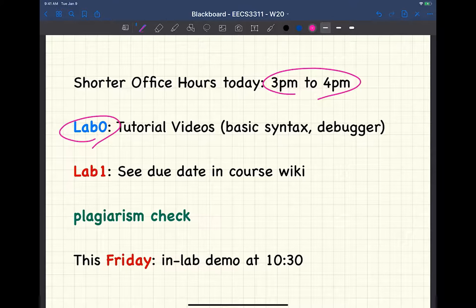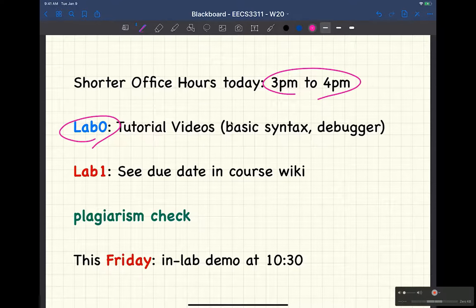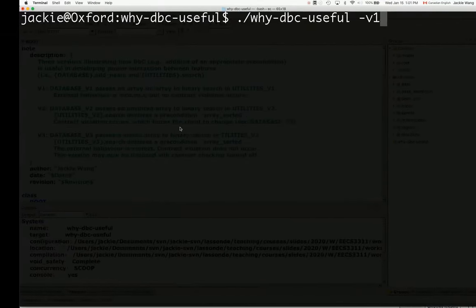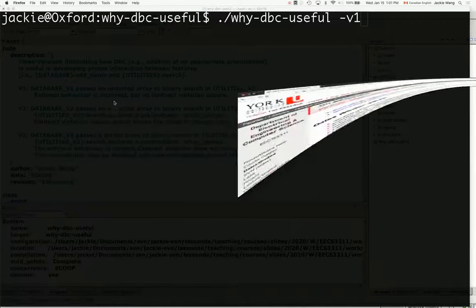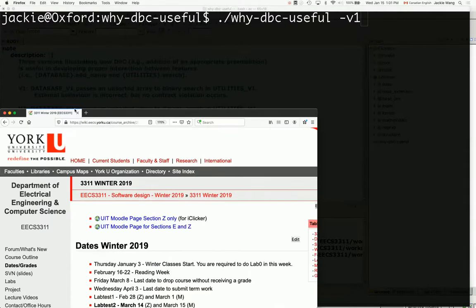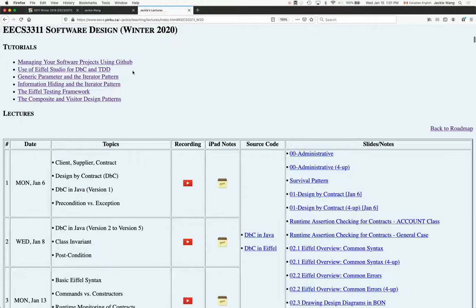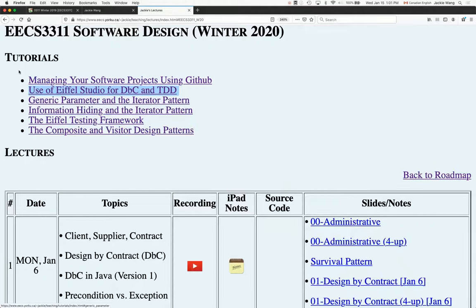Just about lab zero — you should have done that already, but one more thing. If you're struggling with the basic syntax of Eiffel, I highly recommend you go over this tutorial video series. Go to the lectures page for section M, and you'll see the second one: 'Use of Eiffel Studio for DBC and TDD.' That covers all the basic syntax you should know. For lab one, we can't really cover everything in lecture because it requires knowledge about graph algorithms — assumed from the previous course. But as far as the programming language is concerned, if you can follow through this video, you're ready.